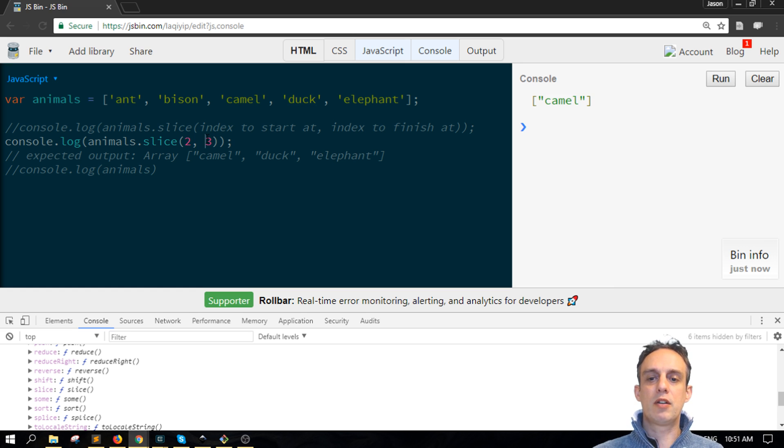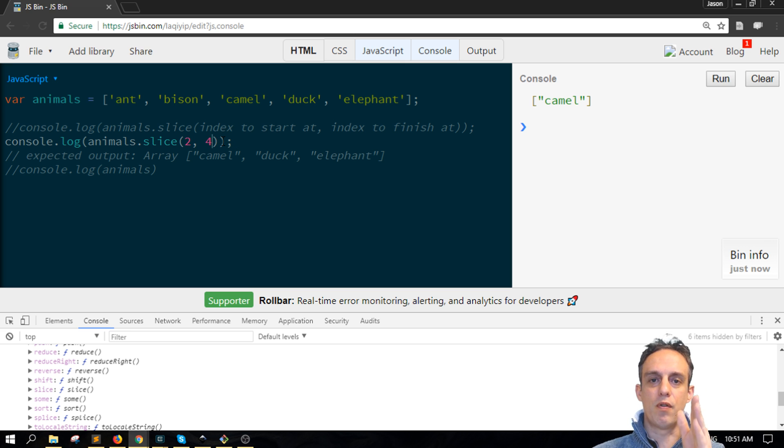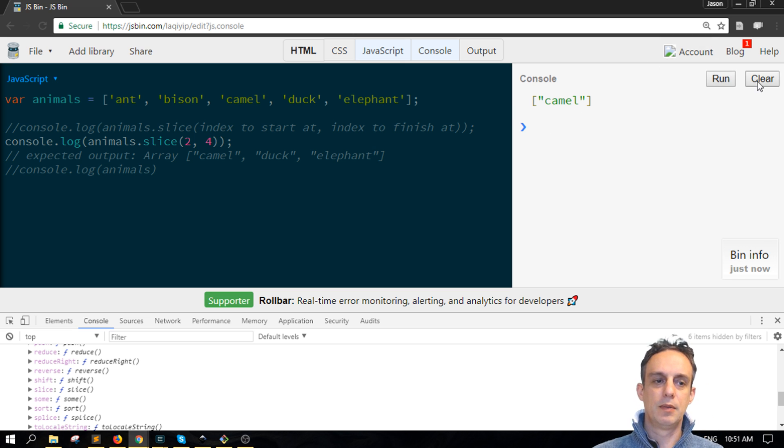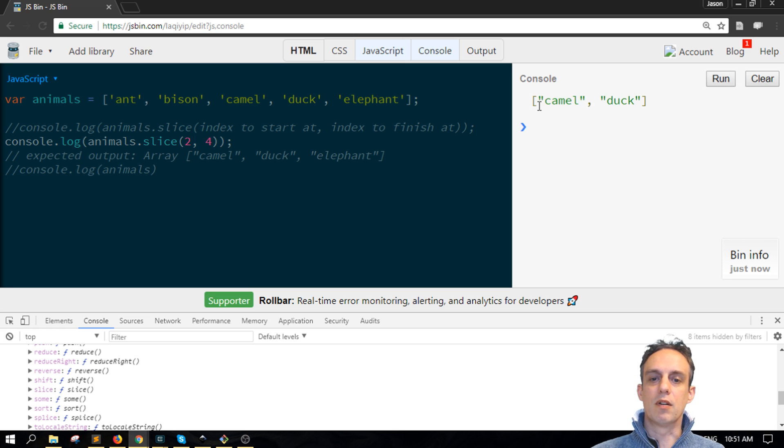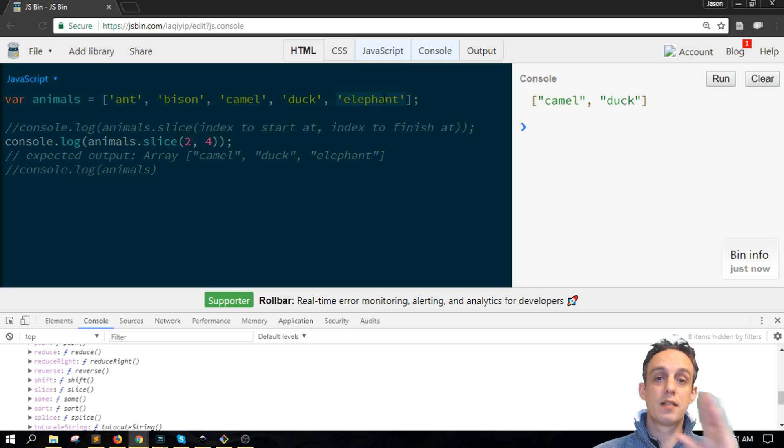If you increase this to four, it's saying go up to index four but please don't include index four in what comes back. So here we've got camel and duck at zero, one, two, which is the first argument, three and four, and there is elephant at four but don't include the elephant.